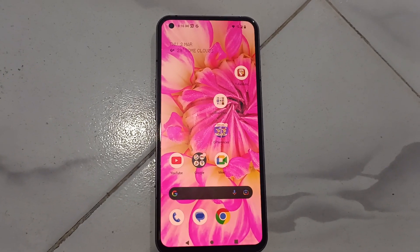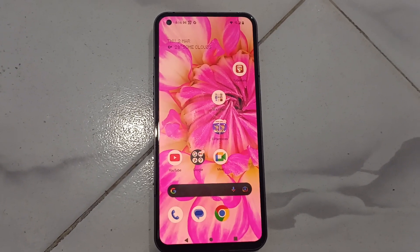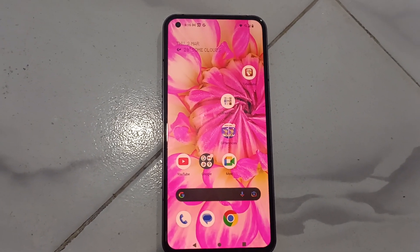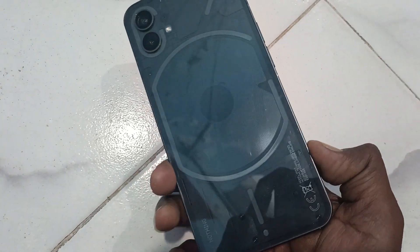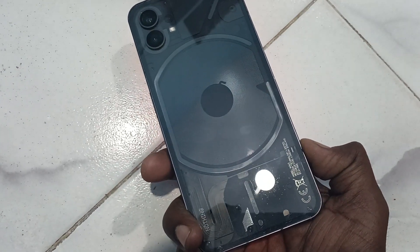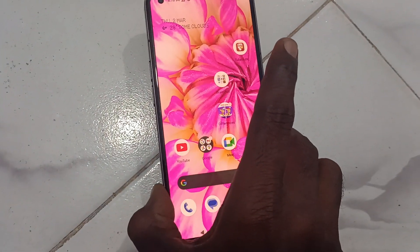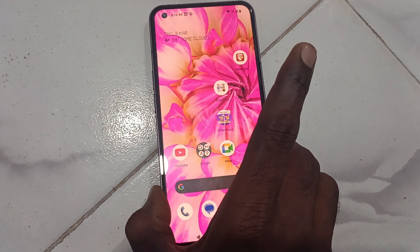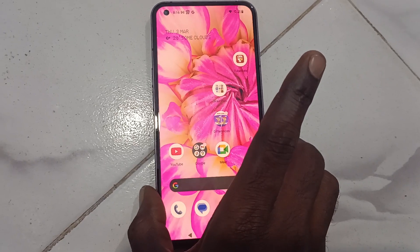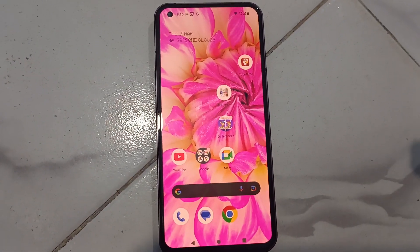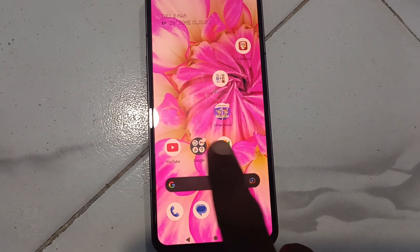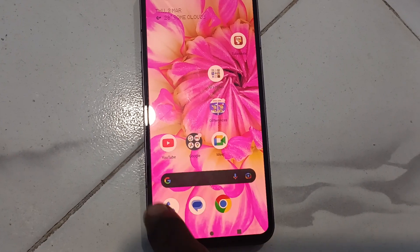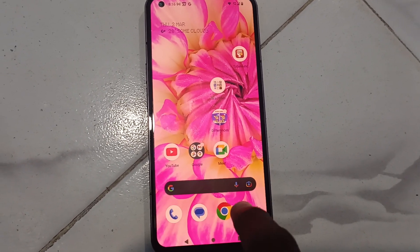Hi friends, welcome to Five Minutes Tech YouTube channel. Here is Nothing Phone One smartphone. In this video, you will learn how you can remove the Google search bar on the home page of your phone.